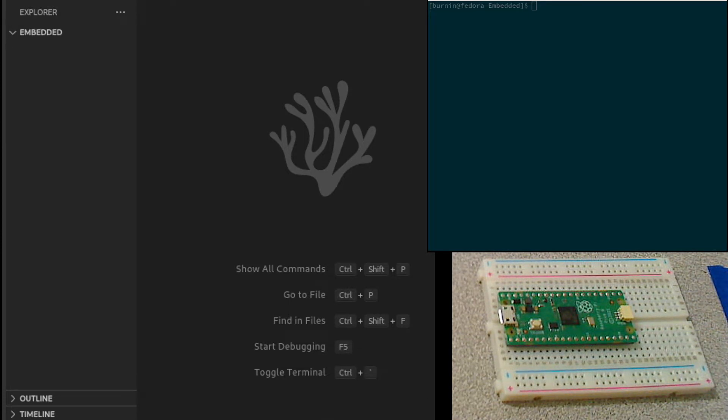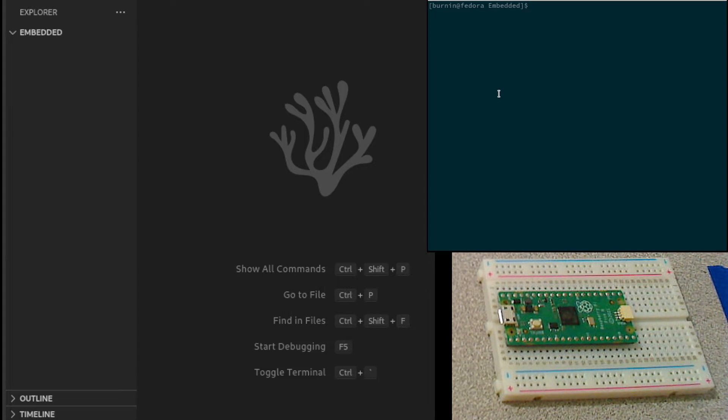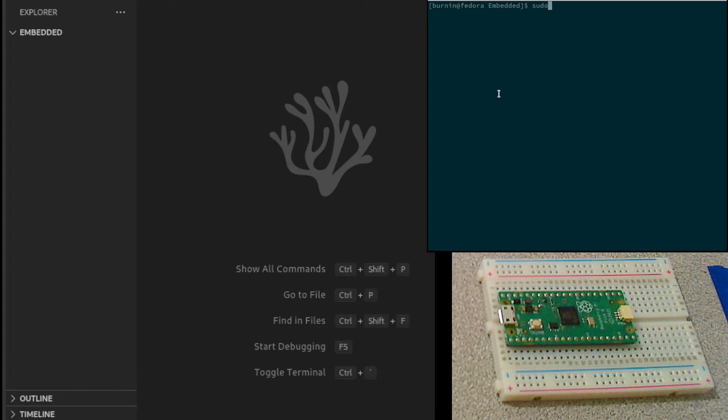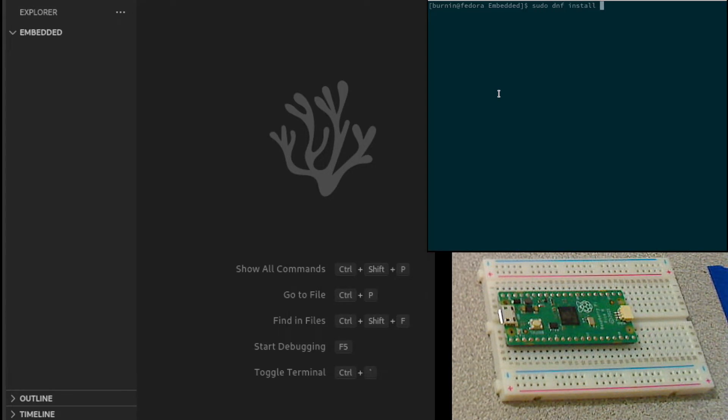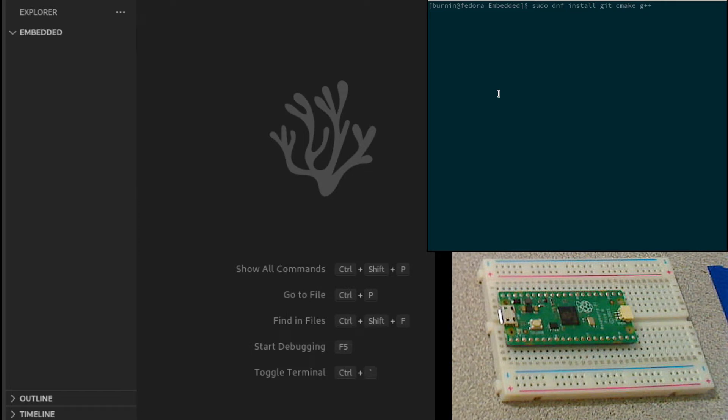The first thing that we need to do is install some required development packages. I've already done this, but just for demonstration purposes, we need to install git, cmake, and then the C++ compiler.